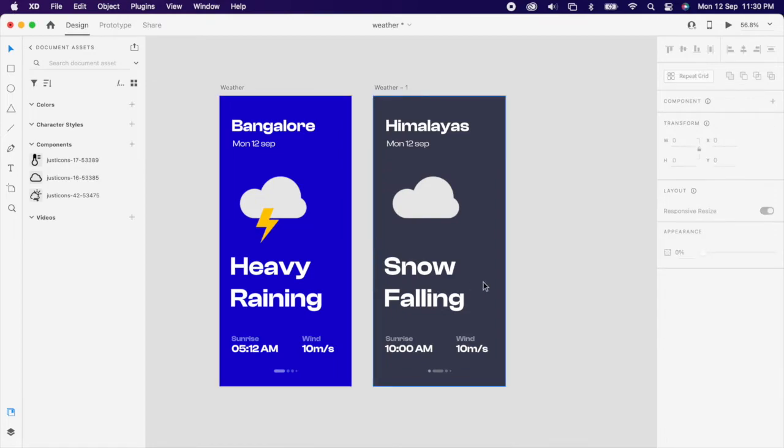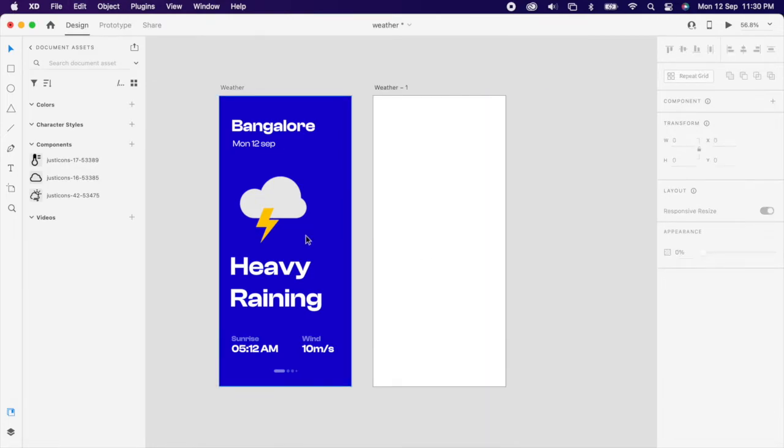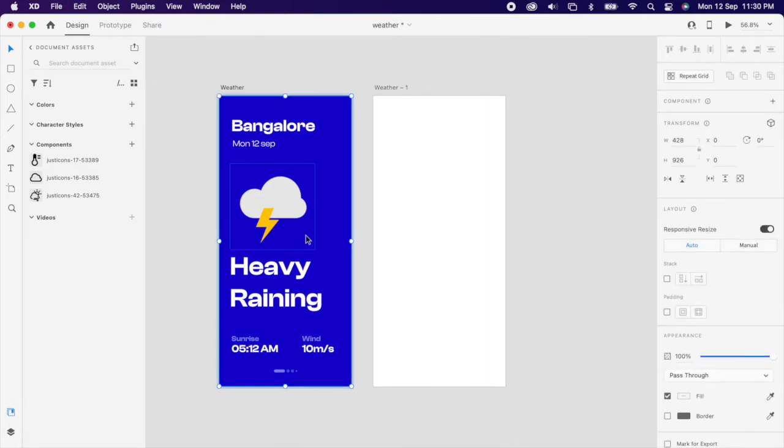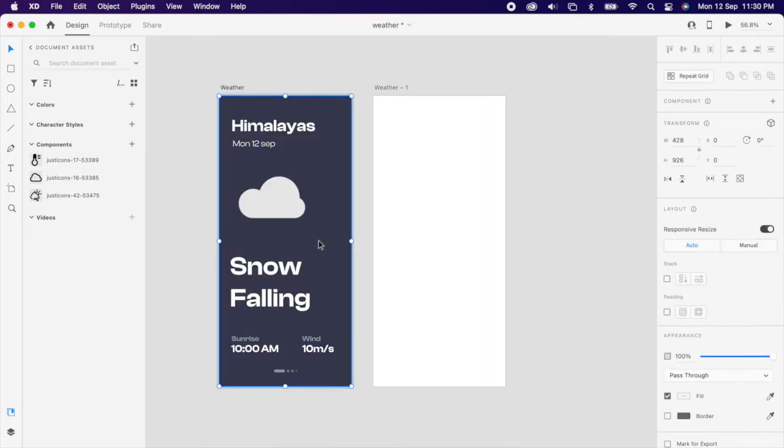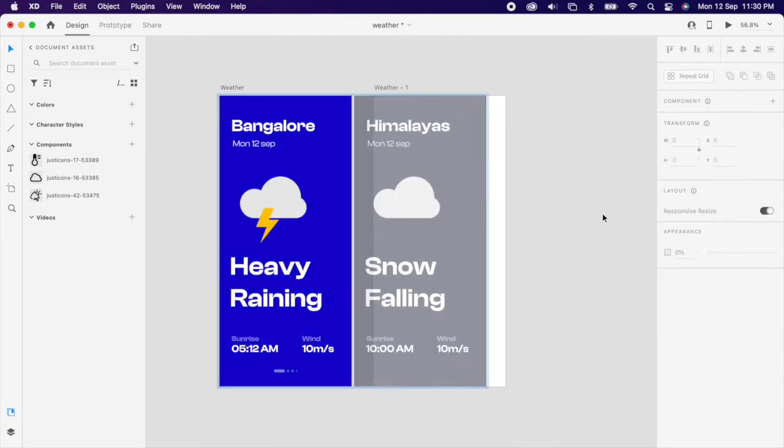Now we can cut this entire design and we'll paste into the first design and we'll move it aside in the artboard.